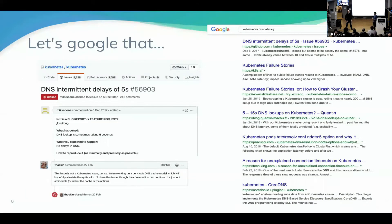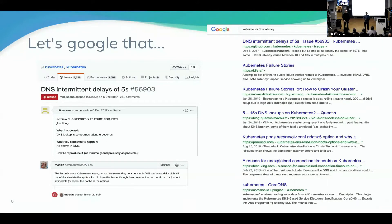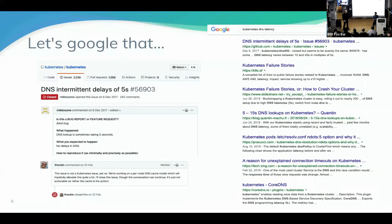Like any good engineer would do, we did the next best thing, which was to Google. Google brought us to a trove of articles basically saying, yes, we're having this as well, here are a couple of solutions you can try. There's also a bug on the Kubernetes repo showing someone had a delay of five seconds. This one's been closed because it's not really related to Kubernetes — we'll get to why in a while.